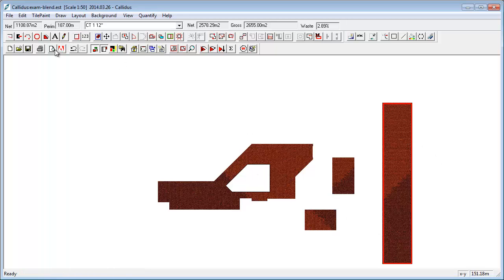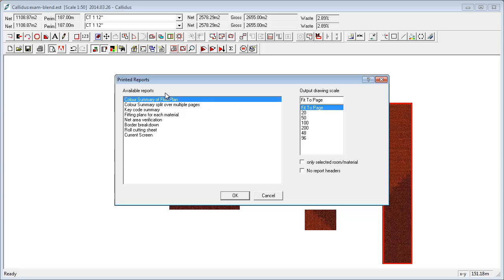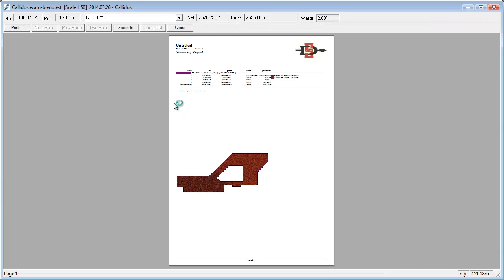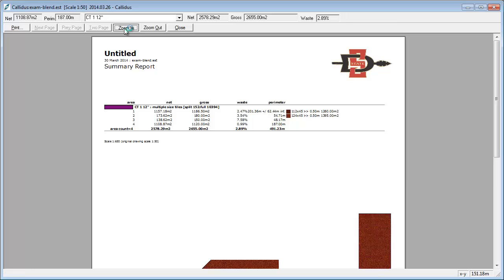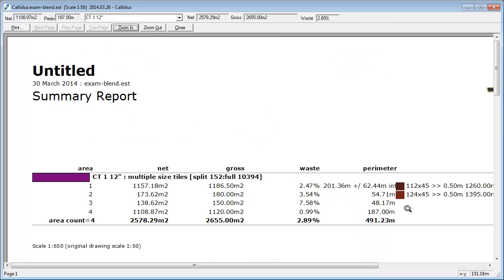And again, if we go to the report, not only does it do the design work for you, but it also tells you how many tiles of each image you need, gives you overall waste factors and everything that you're quite familiar with Calidus.